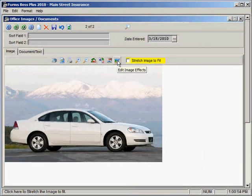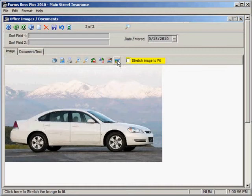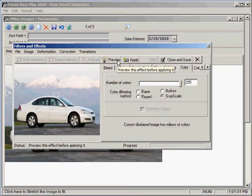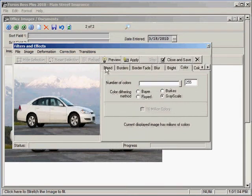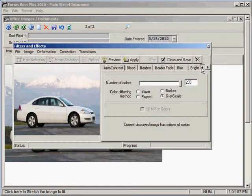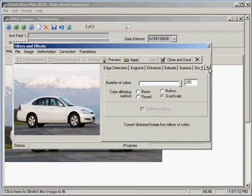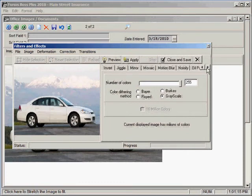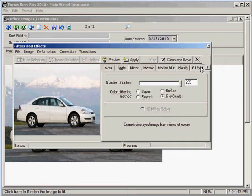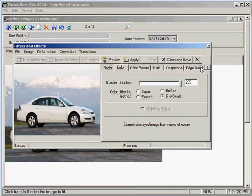And you can also make lots of changes to your image with this Edit Image Effects. Let me show you what that entails. You'll see here that there are many, many tabs that will allow you to edit different things about your image here. There are just lots and lots of features in this editing part of the program.